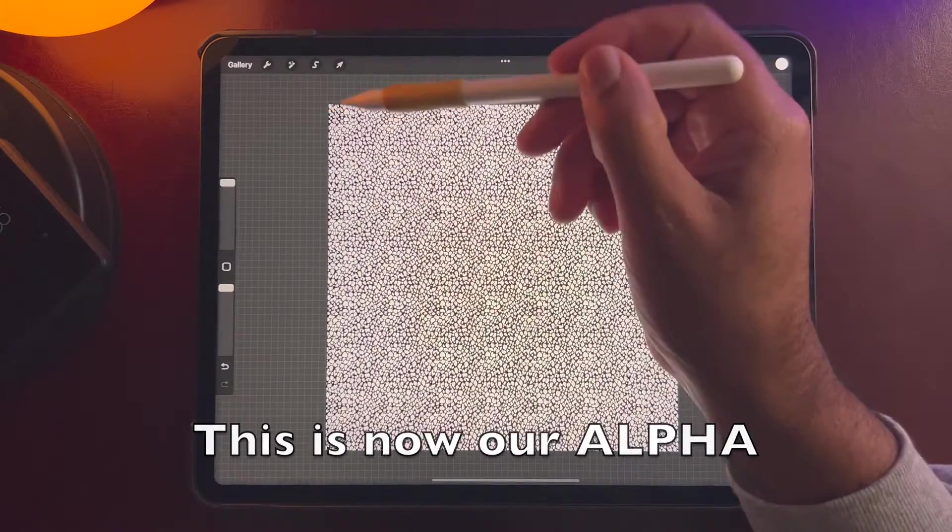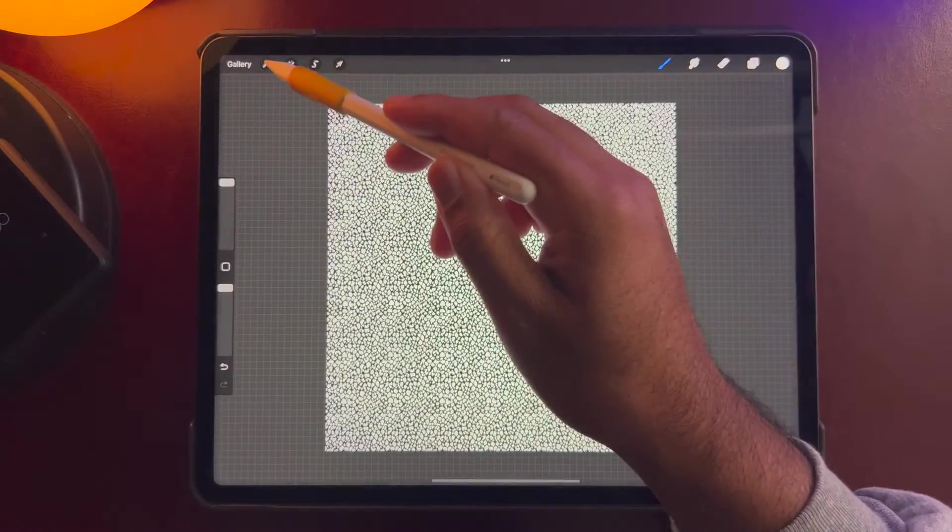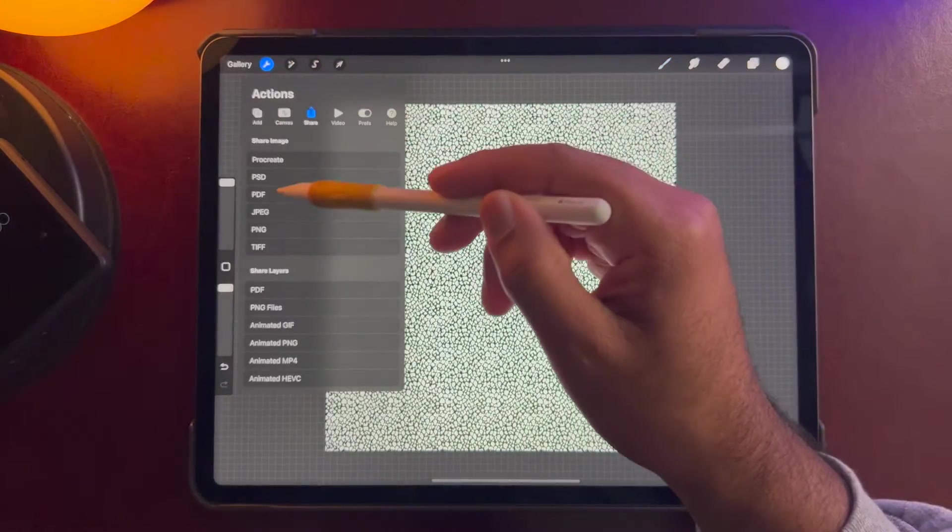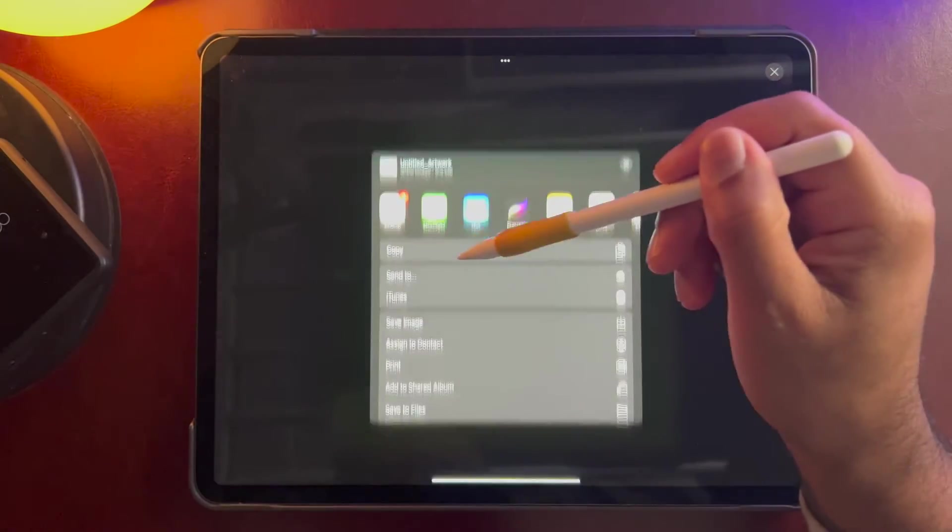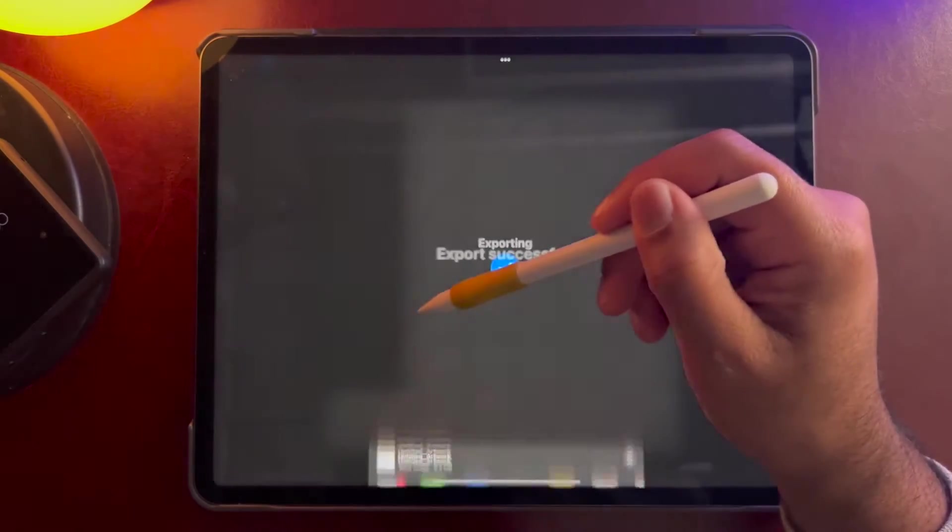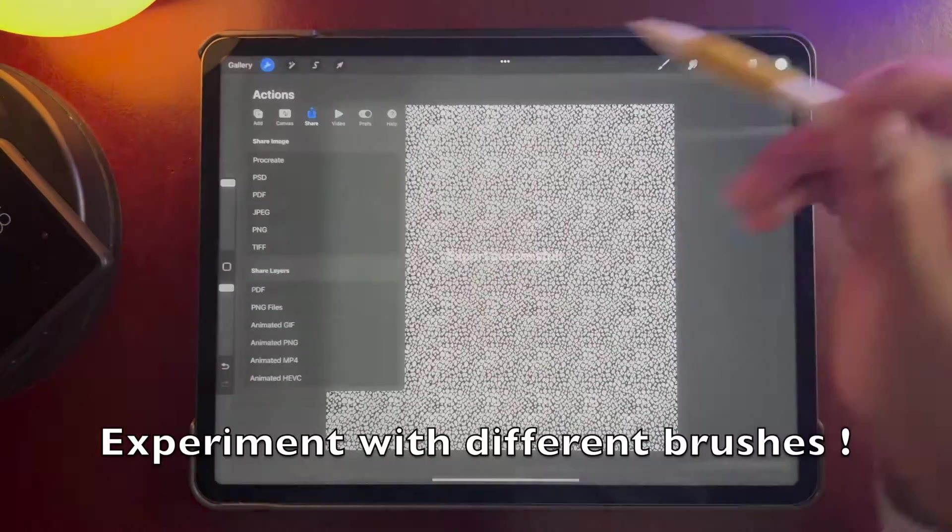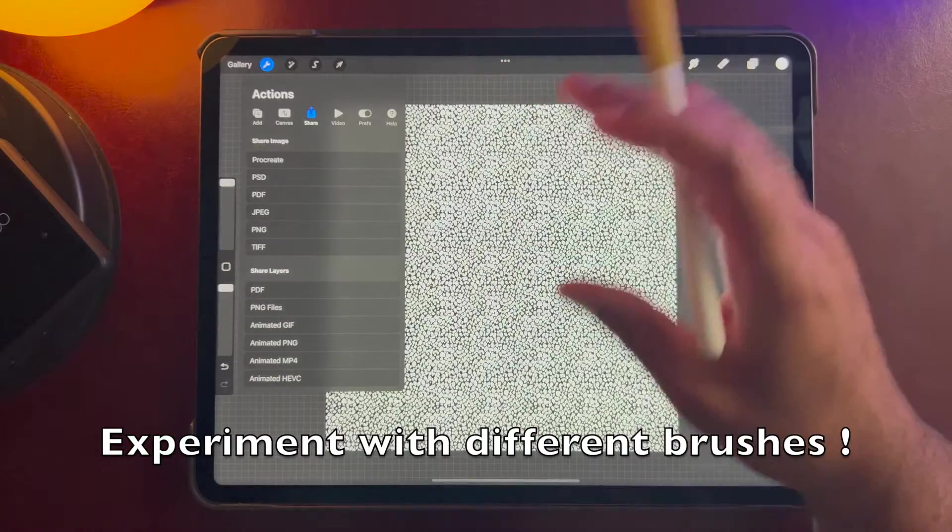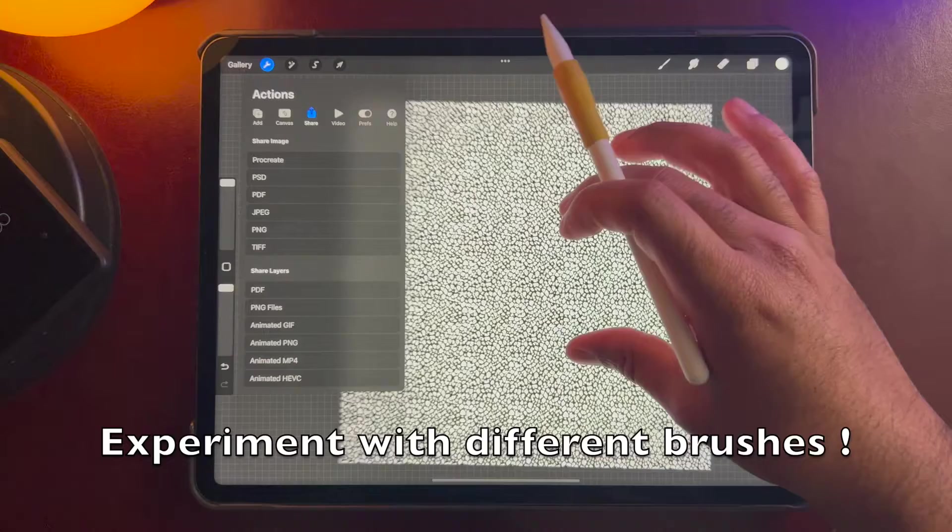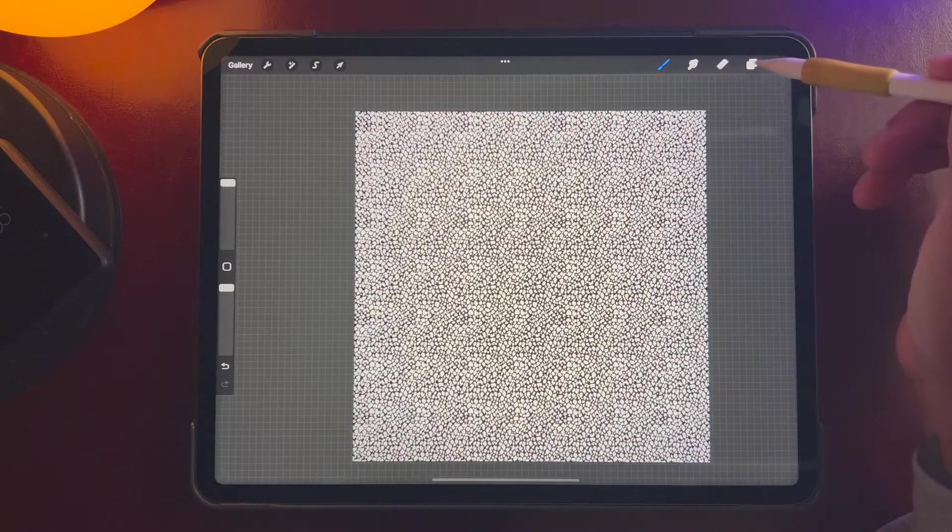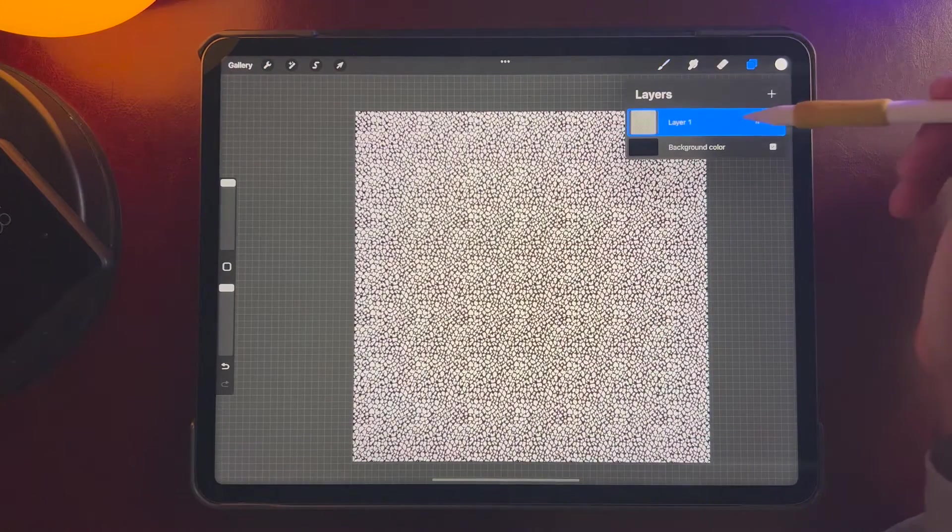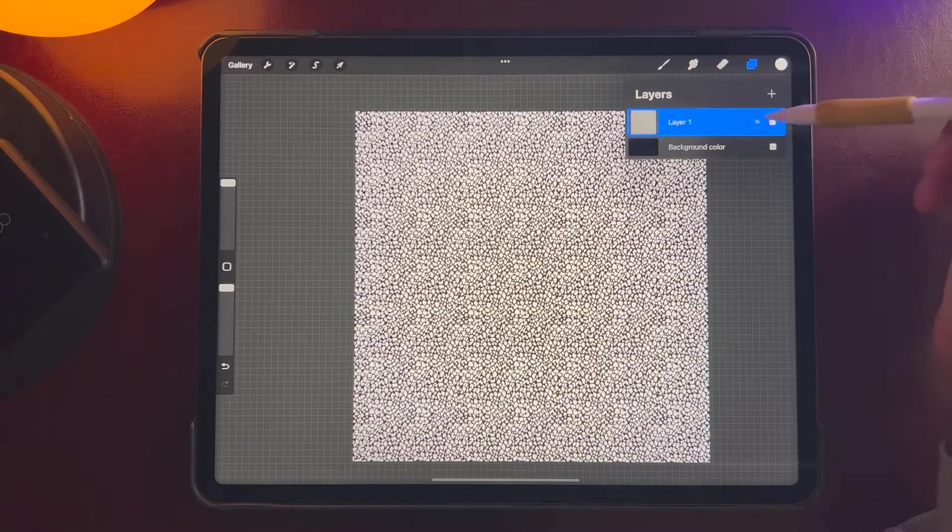And I'm just going to save this image, and you can use any image, any texture. And we can do another one just to try something different.